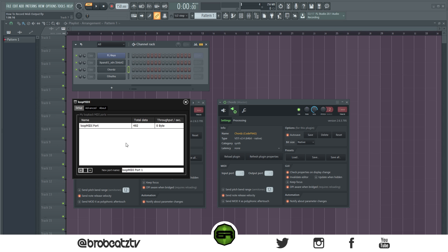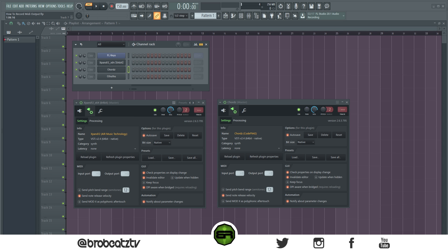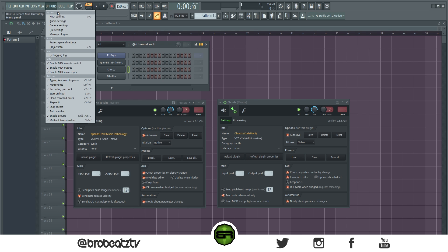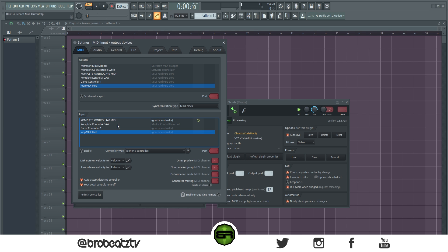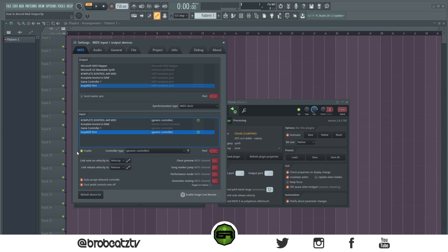So once you get that installed, go up here to Options, go to MIDI Settings, and everything should look like this at first. The first thing you want to do is click on your LoopMIDI port on the input section and enable that. This green sign should be up.